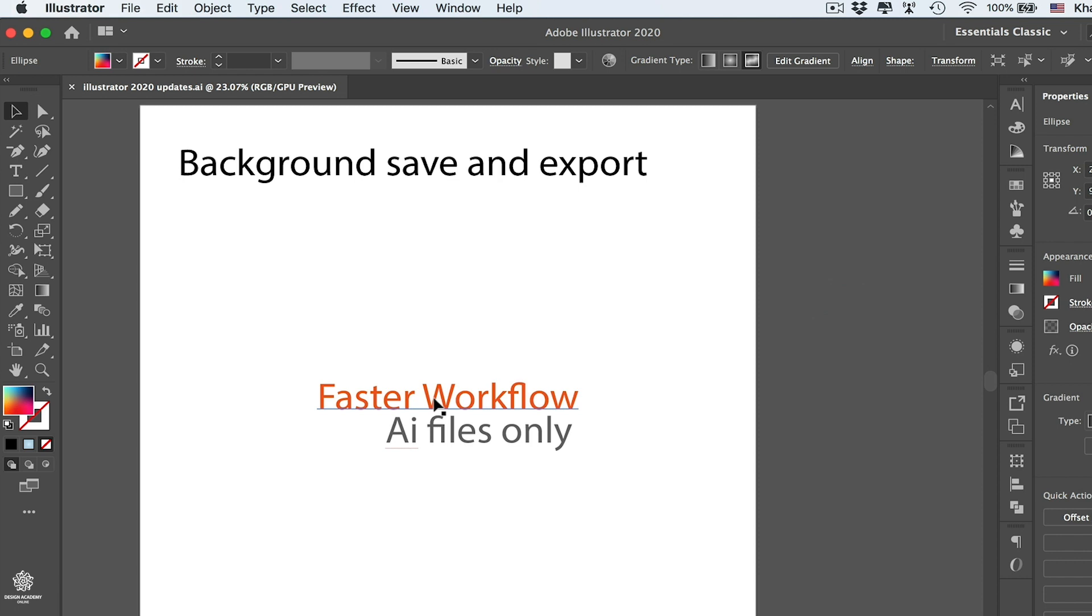So these are the main improvements and updates to Illustrator CC 2020. Hope you enjoyed that video, and it's time for you guys to go experiment with the new Illustrator CC 2020.